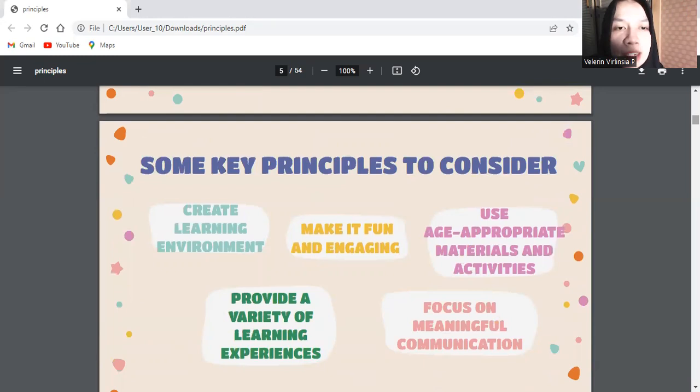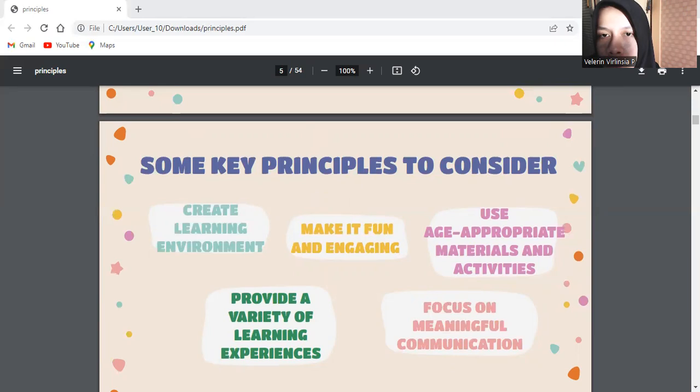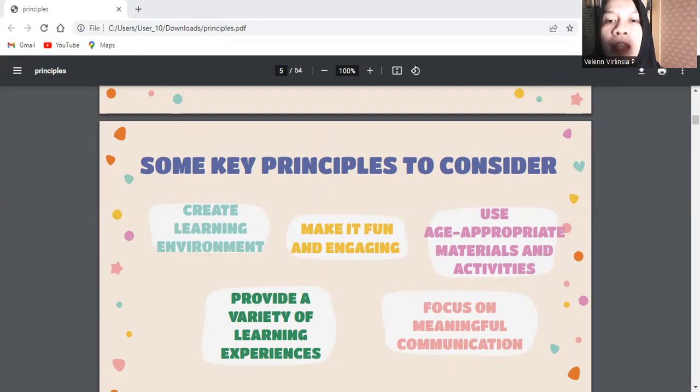Some key principles to consider: first, create a learning environment. Foster a warm and welcoming atmosphere where young learners feel comfortable and encouraged to participate. Use praise and positive reinforcement to build their confidence.